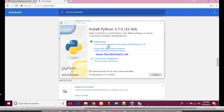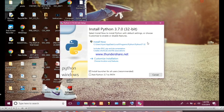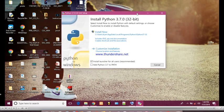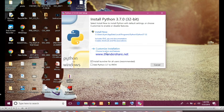The installer has been started. We can install now or another option is customize installation. So I will recommend you to click on install now as a beginner.